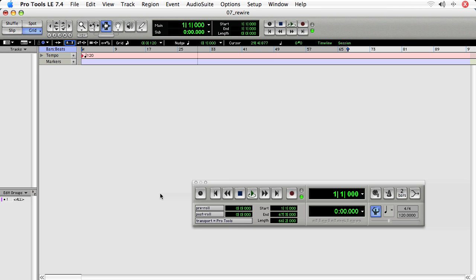It really depends on what program you're using, if you need to start your program like Logic or Pro Tools.